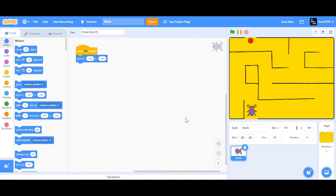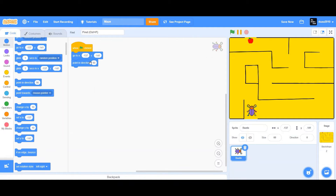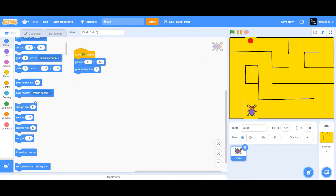We're going to go to X and Y — X and Y is basically the position of our sprite. The X position is the horizontal position and Y is the vertical position. So X is negative 137 and Y is negative 141.